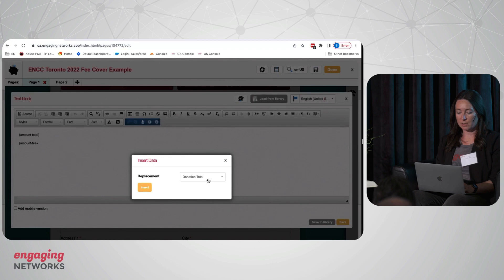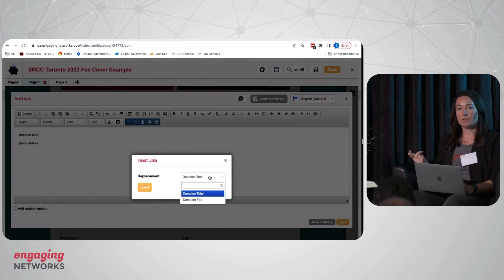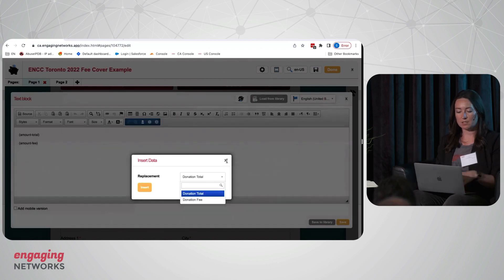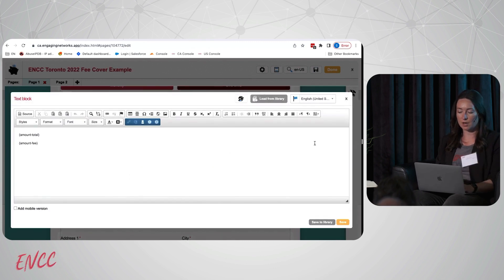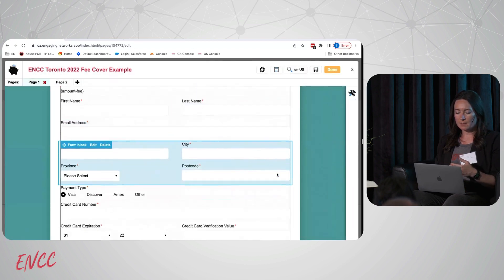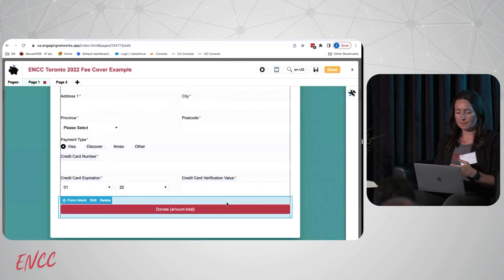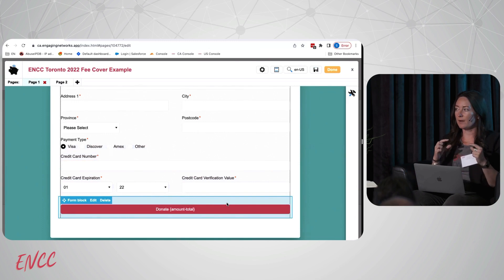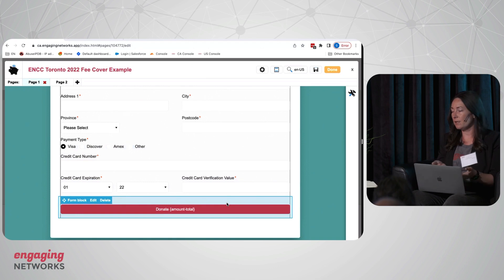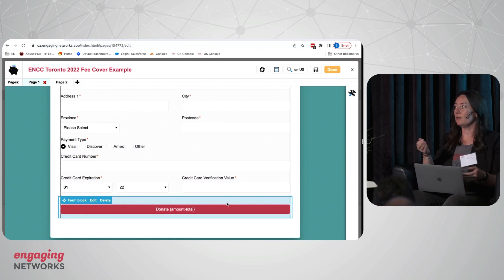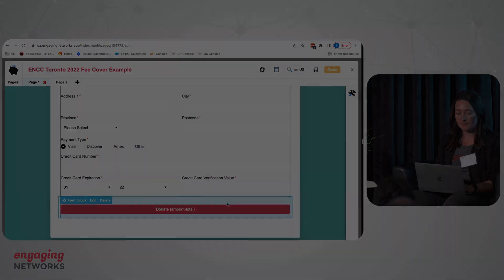So you can demonstrate to supporters what amount they'll be charged. Another thing we're seeing more frequently is clients using that merge tag in the button text. So it'll say right on the button when the supporter goes to give the amount that they're going to pay, and the merge tag works even if they don't choose to add the fee.